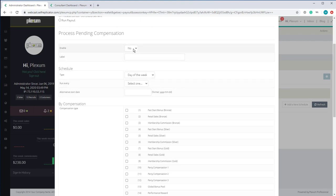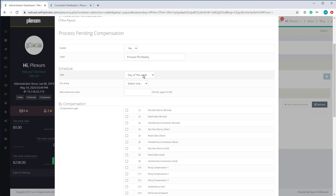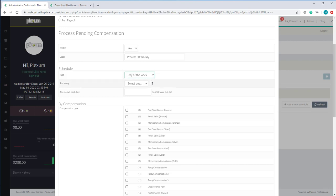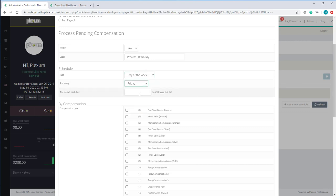So let's start with the fast start bonus. We select whether it's going to be day of the week or day of the month. Since it's going to be weekly, we select day of the week, and then we select which day. Let's select Friday for this example.